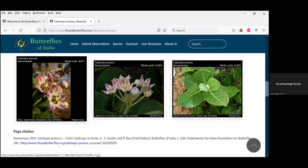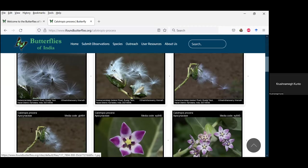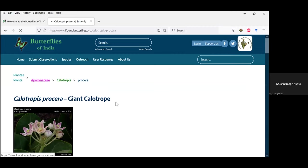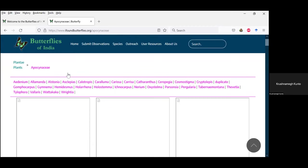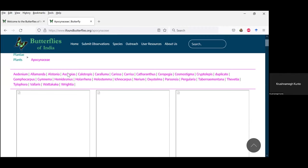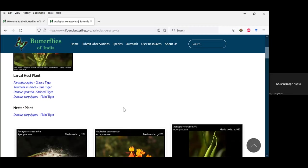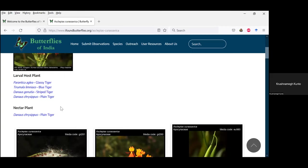Now there is a great new section called larval plants. Let me go to Asclepias curassavica as a better example — when you go to that page you will see two sections: larval plants and nectar plant. According to entries in our database, this particular species is used by four species as a larval plant and by one species as a nectar plant. We have now separated larval plants and nectar plants, whereas previously only larval plant records were shown. As editors, we can go and keep adding these entries.